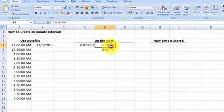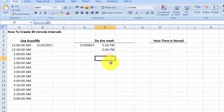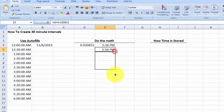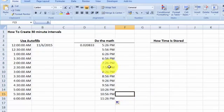So 5:26 plus 30 minutes is 5:56. With the formula in place, we can just drag it down and the formula will add 30 minutes to each cell. That is how we do it using math.